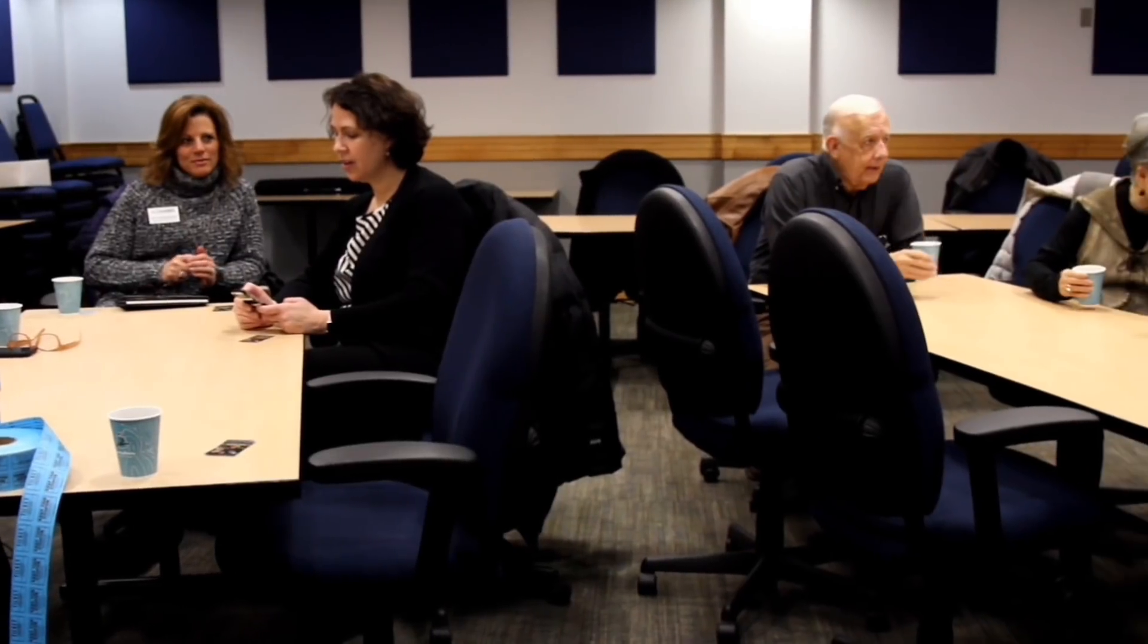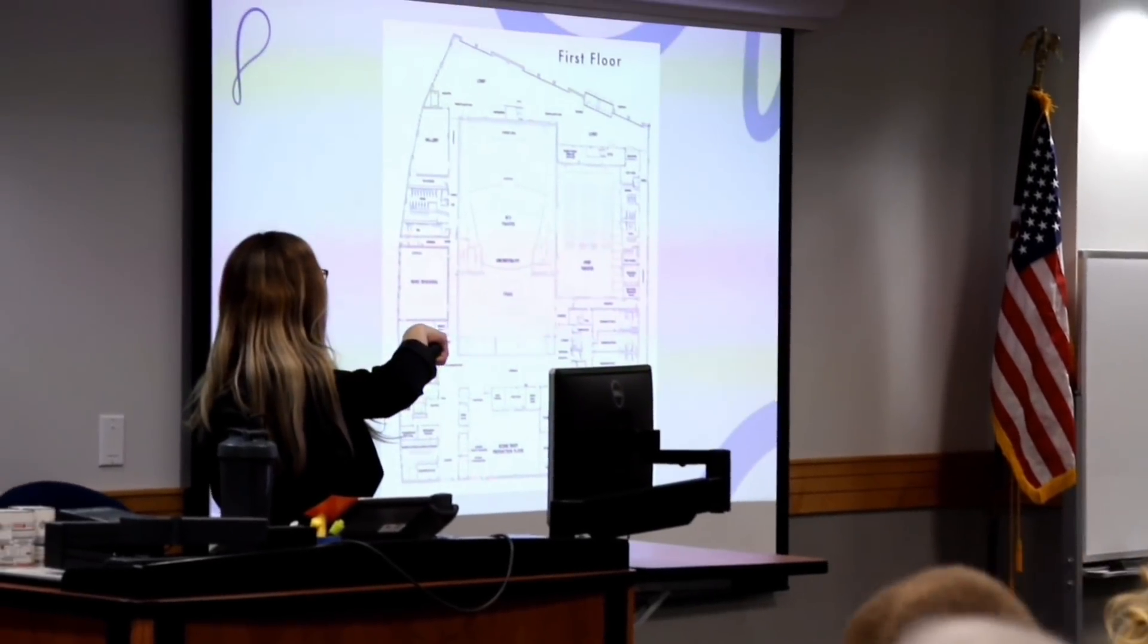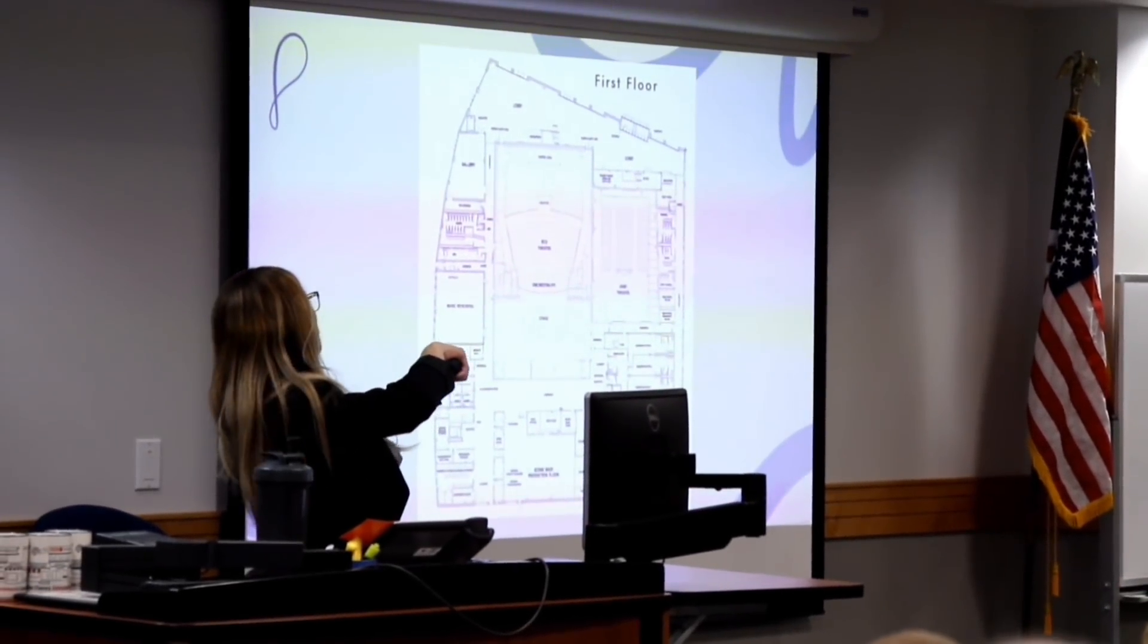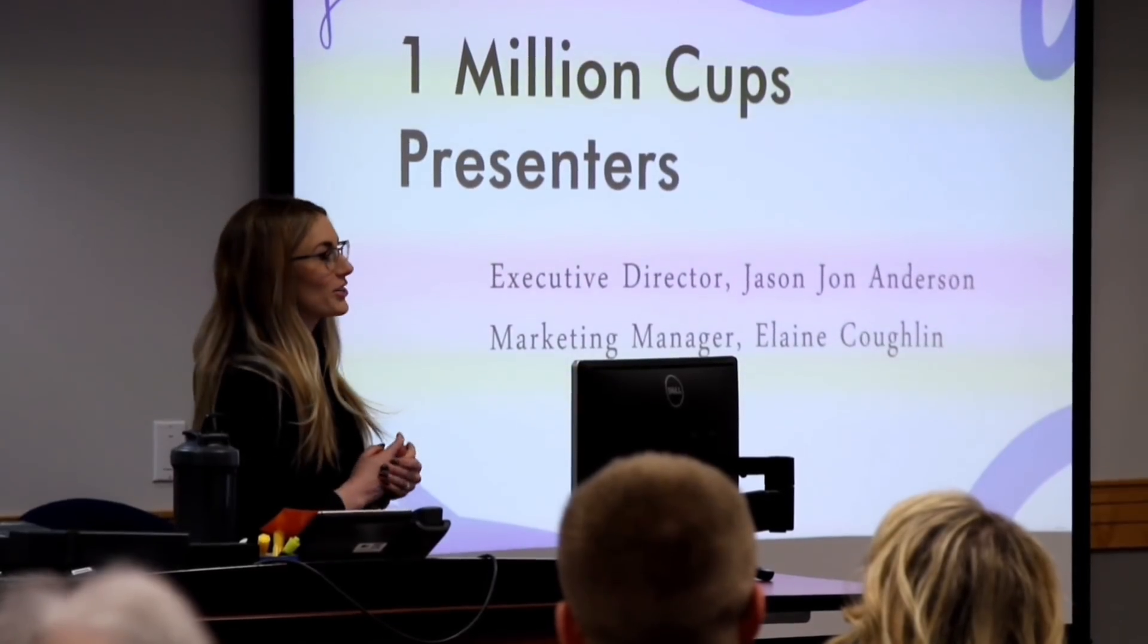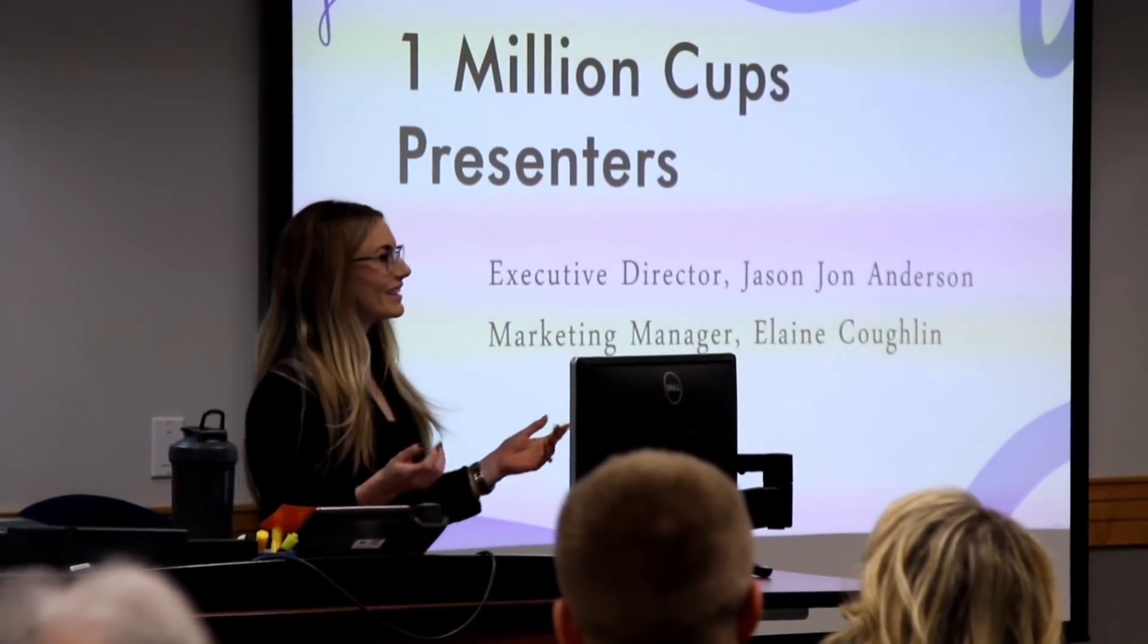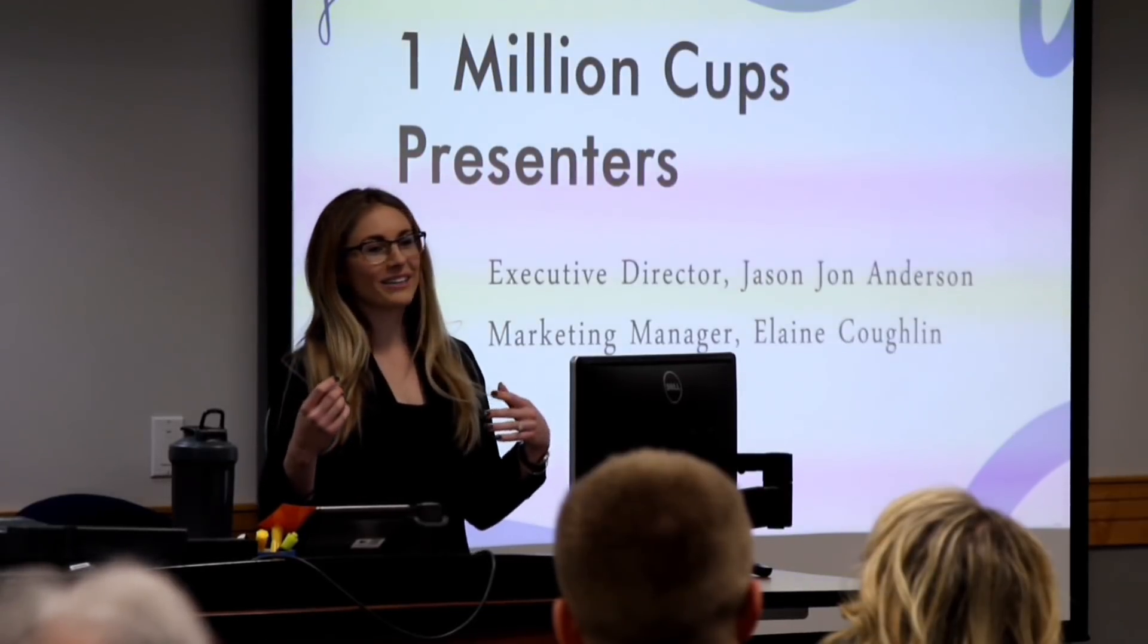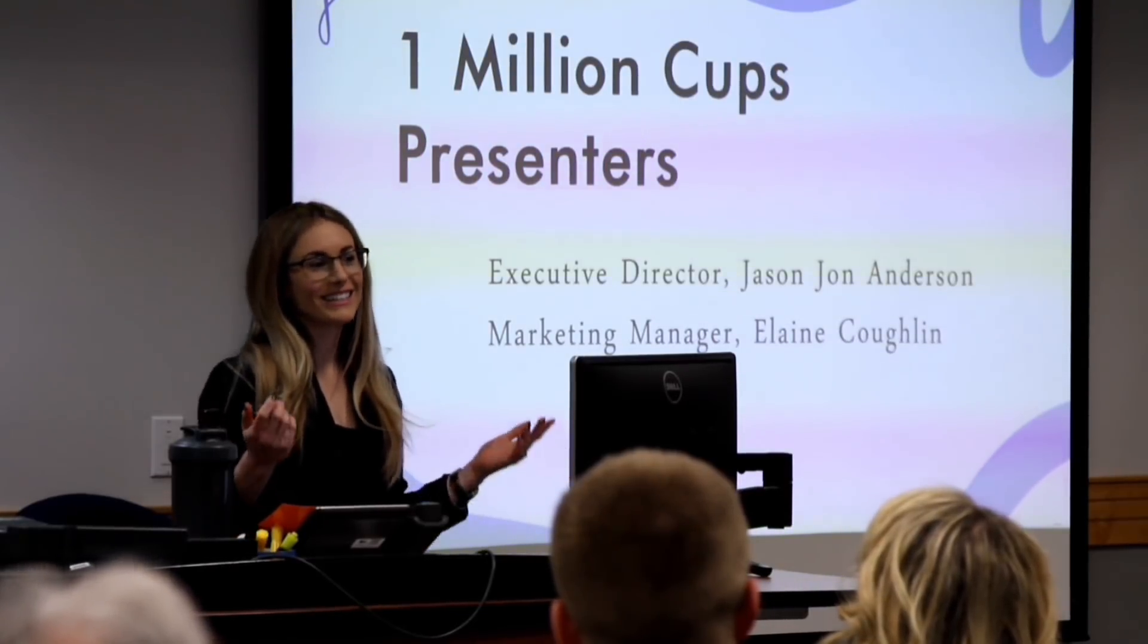One Million Cups is in about 160 communities, and these communities listen to presentations from entrepreneurs. They learn more about what's going on in their community, and they get to connect and network. The presentations are very short, only six minutes long. They can be as formal or as informal as the presenter would like.